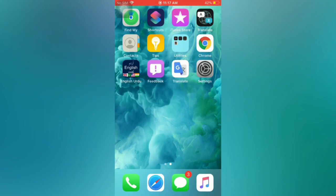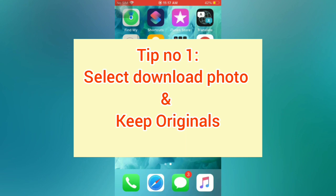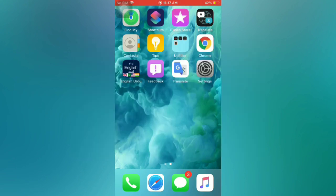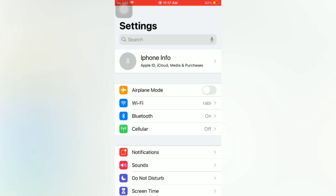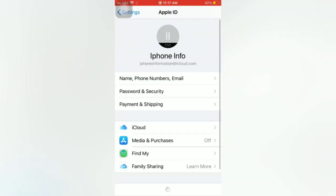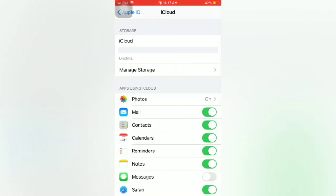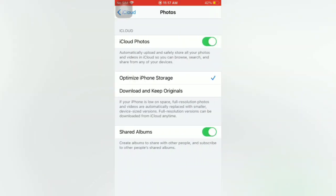Tip number one: select Download Photo and Keep Originals. Open the Settings app on your iPhone. On the Settings page, tap on your name, then tap on iCloud, then tap on Photos. Select 'Download and Keep Originals'.